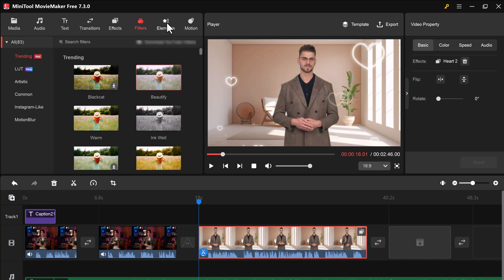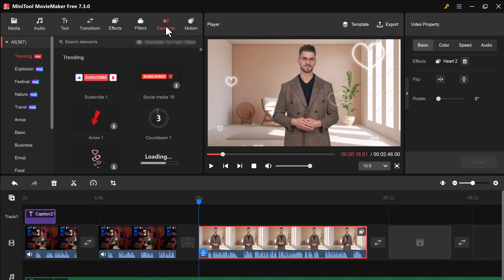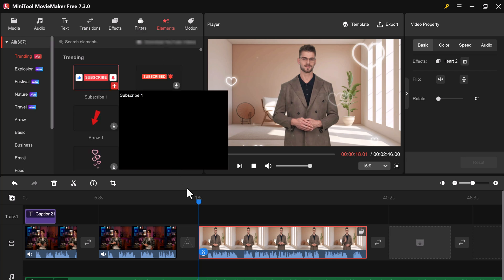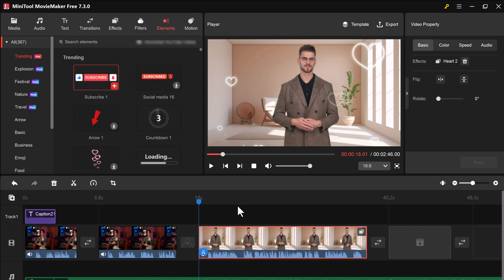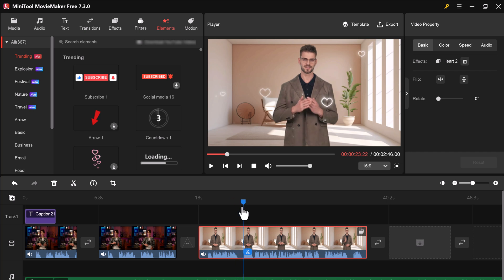And they also have different elements. You can add different elements to your video to make your video more beautiful.